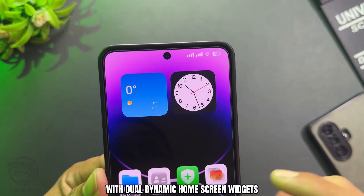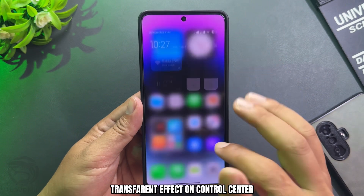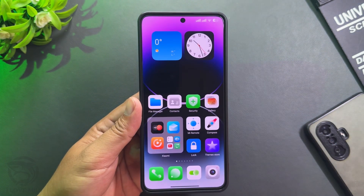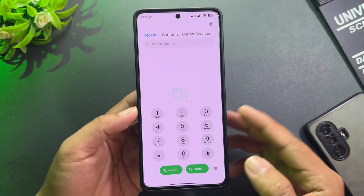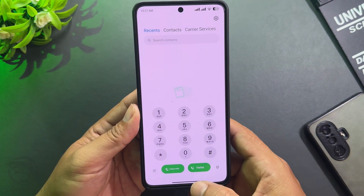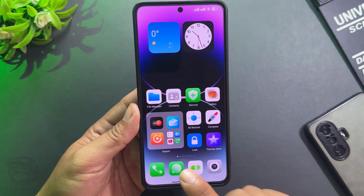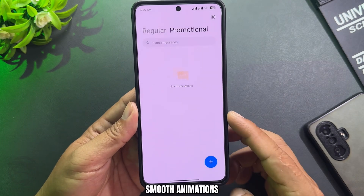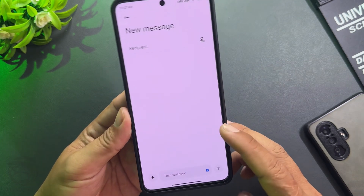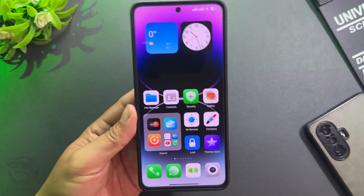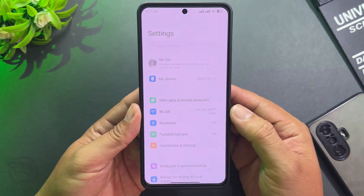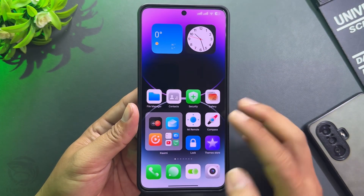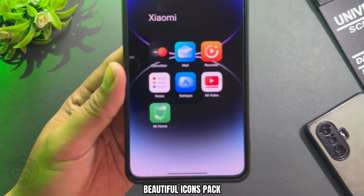With dual dynamic home screen widgets, transparent effect on control center, iOS dialer style, smooth animations, and a beautiful icons pack.